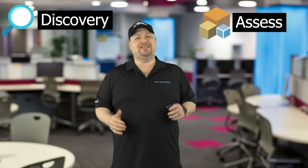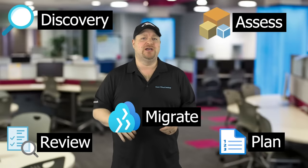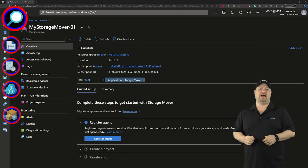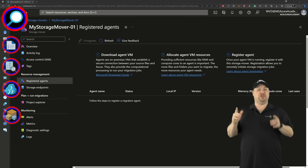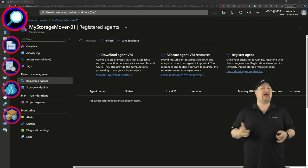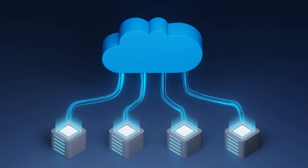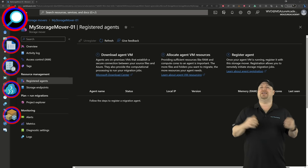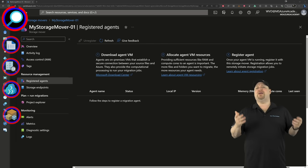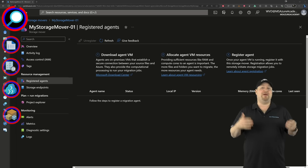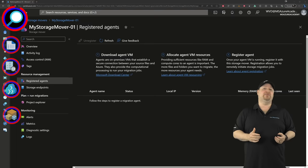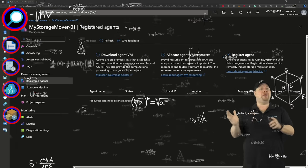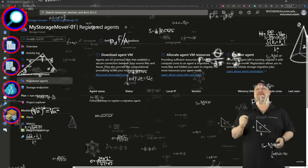Now every migration process has five basic steps. So let's start with the discovery phase, and that's with the registered agents over on the left. Storage Mover is going to use these agents to get read access to your data and then copy all of that to your cloud file shares using azcopy. It's kind of like Robocopy, but for cloud stuff. So how many agents are you actually going to need? Well, that depends on how many sources you have and how many of them you want to move at the same time.